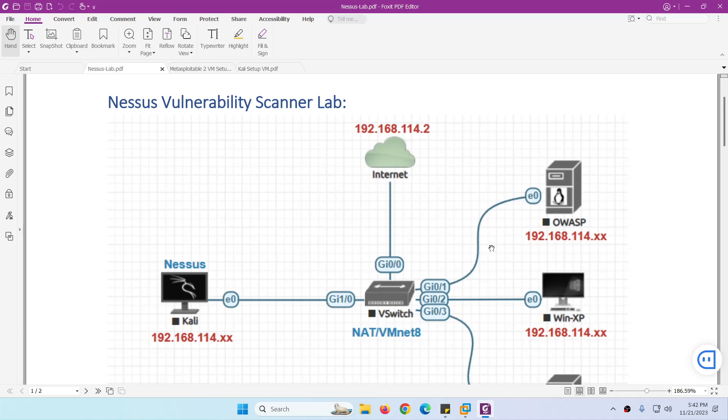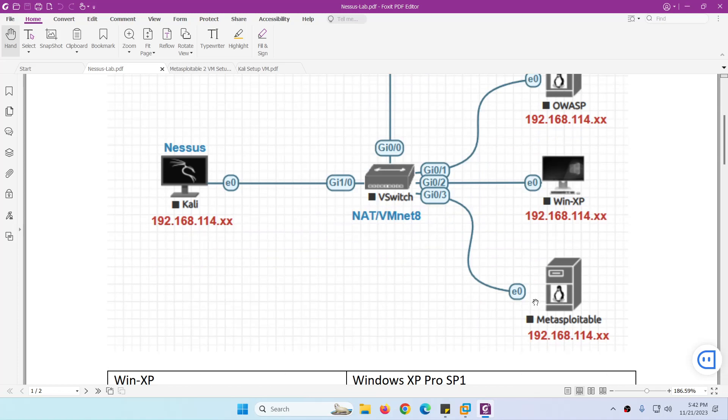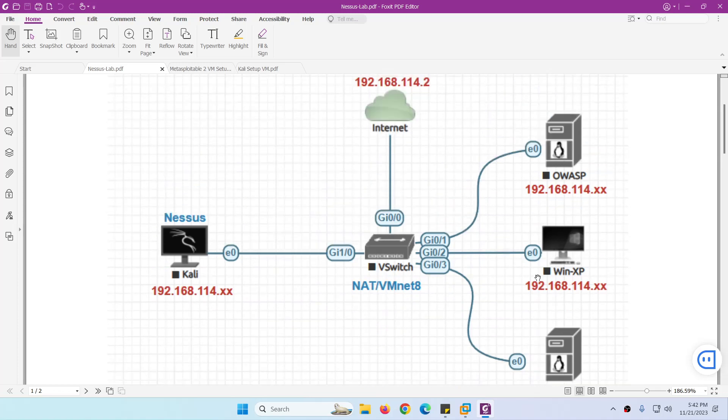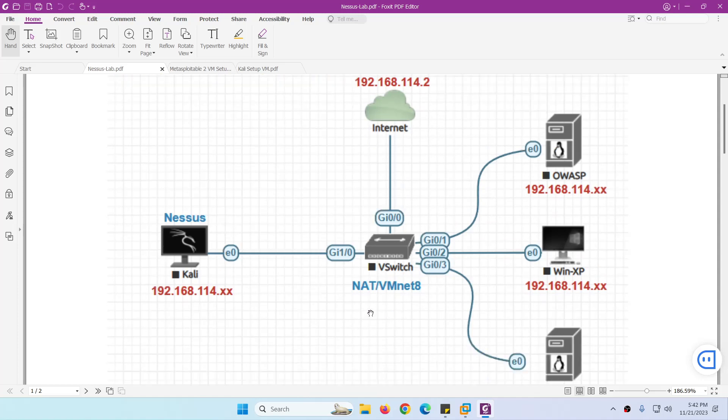In this case we're going to use OWASP vulnerable server, Windows XP, and Metasploitable 2. Even though there are many other vulnerable servers, I will show you those ones if you want to use them. All these are connected through NAT/VM net.